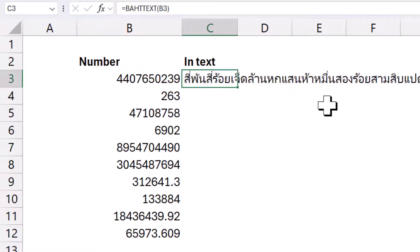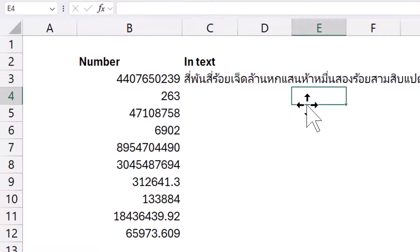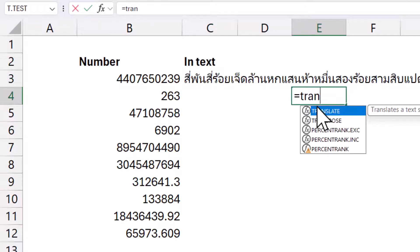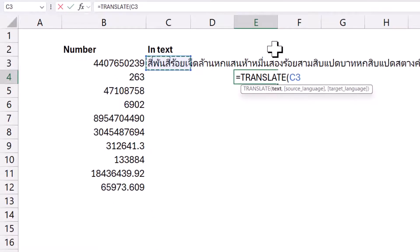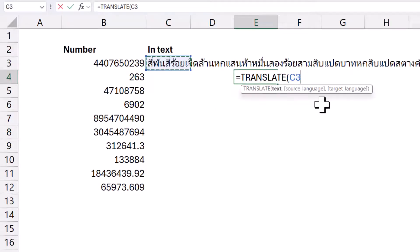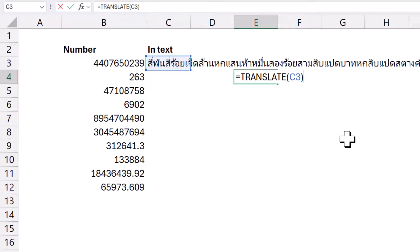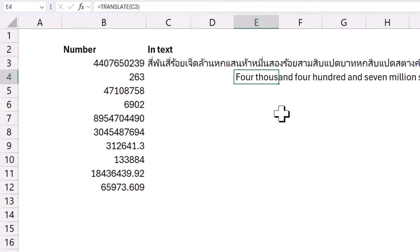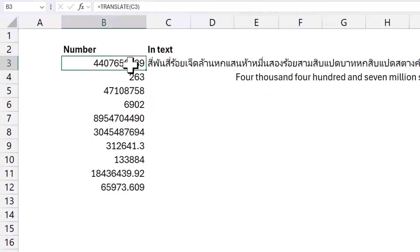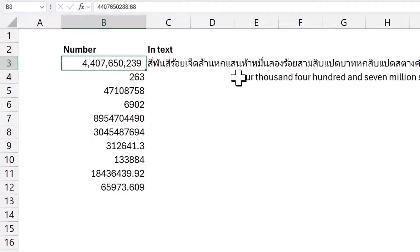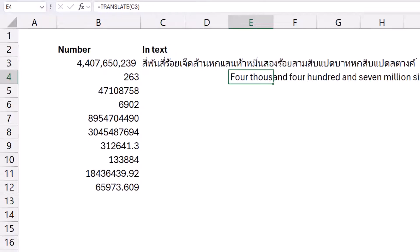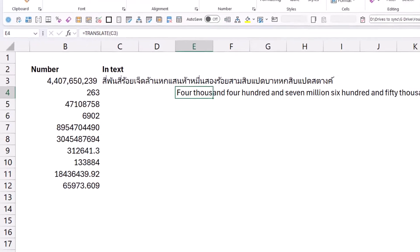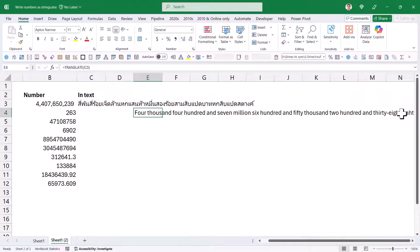Another function that you can have is the TRANSLATE function. Brand new in Excel, you have the ability to do equals TRANSLATE. You can do the text and then source language, it usually auto detects that from Thai, and target language is according to the language of your PC. So equals TRANSLATE will convert that, which is kind of what we want. It's got 4,476 million and then it says Baht.